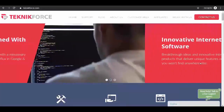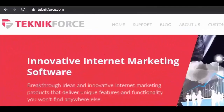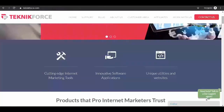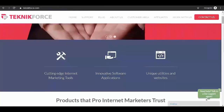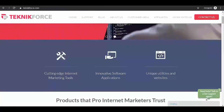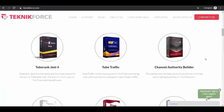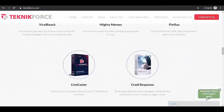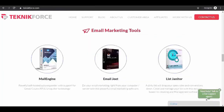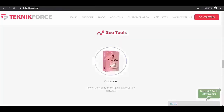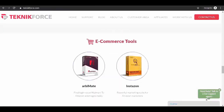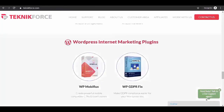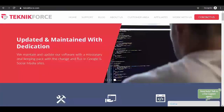You may visit our website at TechnicForce.com, where we create cutting-edge internet marketing tools to help make you a successful internet marketer, including video marketing tools, social media marketing, email marketing tools, SEO, e-commerce tools, and WordPress internet marketing plugins. Feel free to check us out.